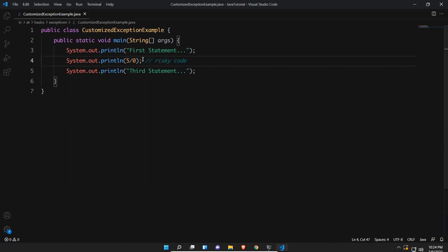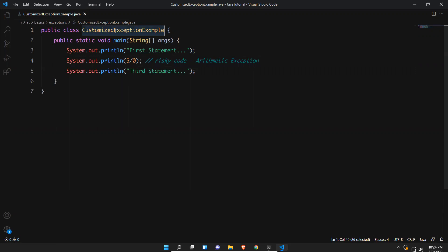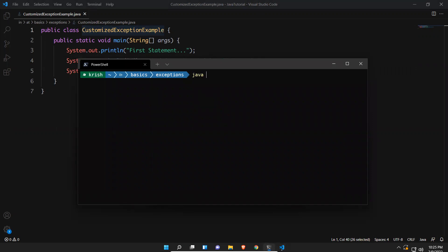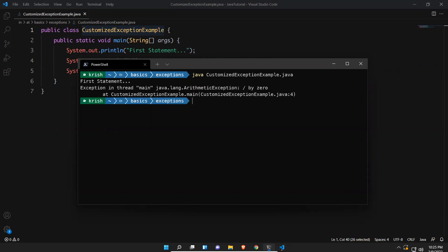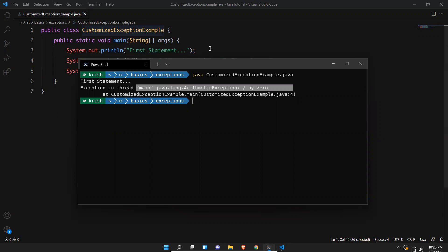Here you will get an ArithmeticException. I'm not handling this yet, so let me execute and see how the default exception handler works. You can see: 'Exception in thread main java.lang.ArithmeticException: / by zero' at that line. I don't want this kind of output — I want smooth execution without seeing these exceptions.